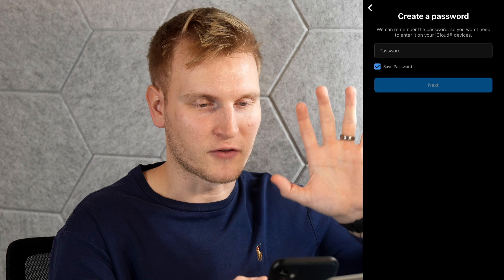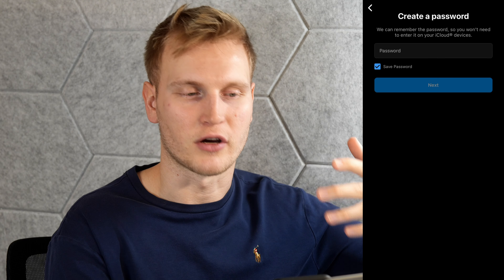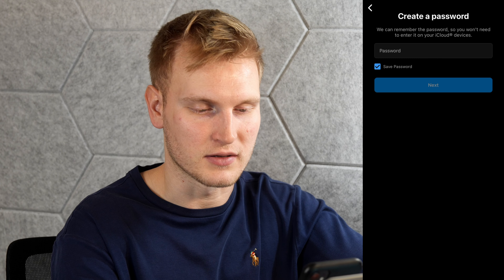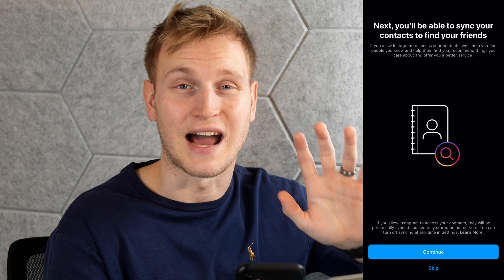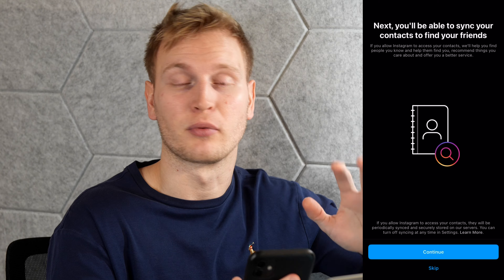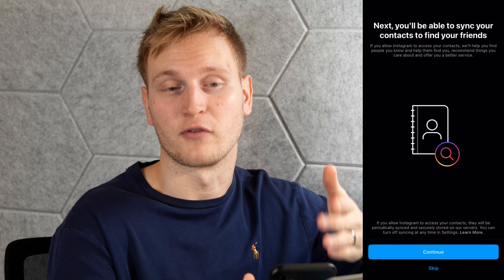Now, I skipped a couple of steps since I'm already using an existing account. Usually it'll run through Instagram's user policy — open it, read it, learn what you're agreeing to, and hit continue. You'll also need to create a password. Those are just some simple inputs you'll complete to sign up for an Instagram account.